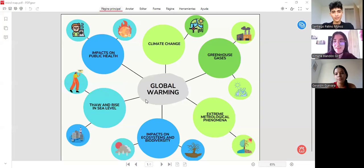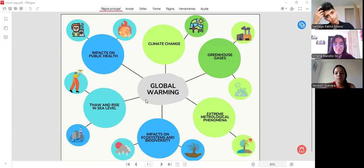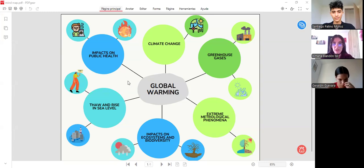Hello, good afternoon. My partners, Geraldine, Santiago, and me, I will be presenting the three products we made: the mind map, the conceptual map, and the venture on global warming and disease relations themes.